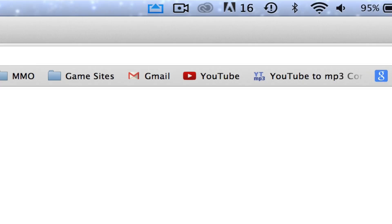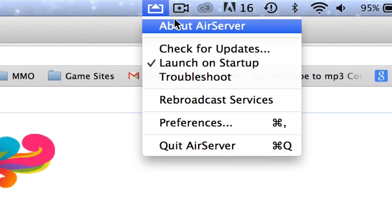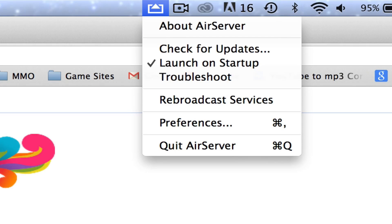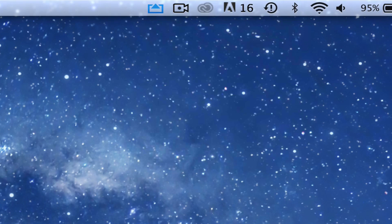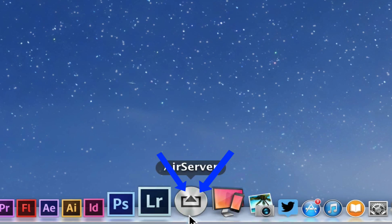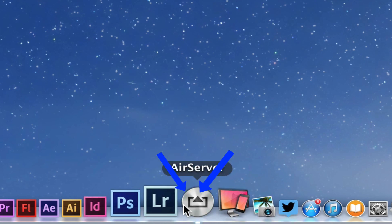The first thing that you're going to need is a piece of software called AirServer. You can go to Google and search AirServer (A-I-R-S-E-R-V-E-R).